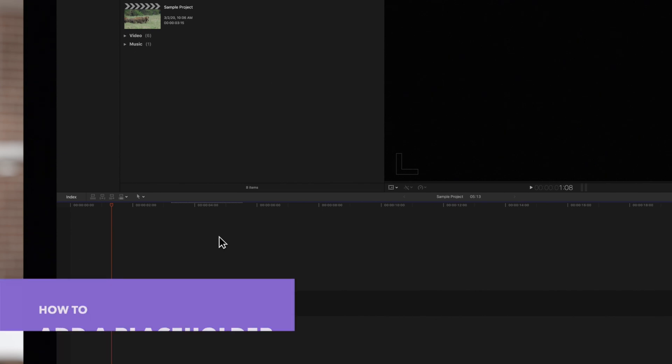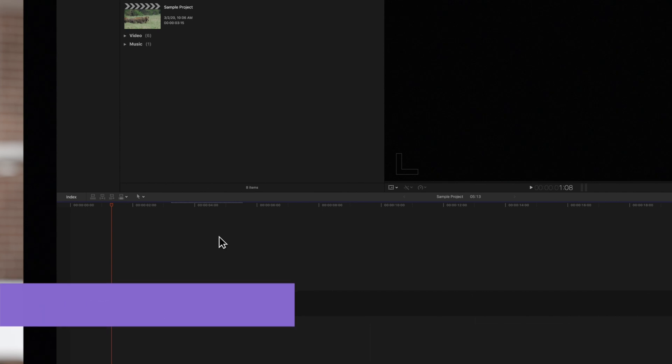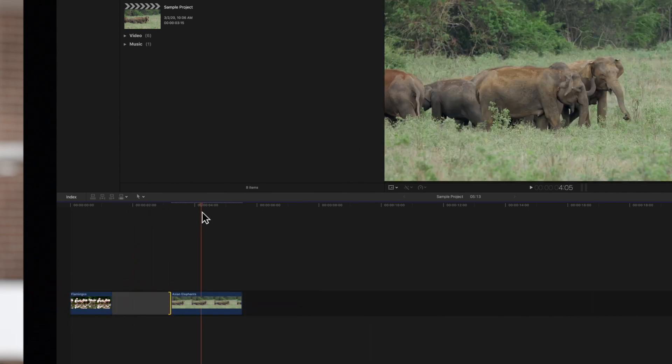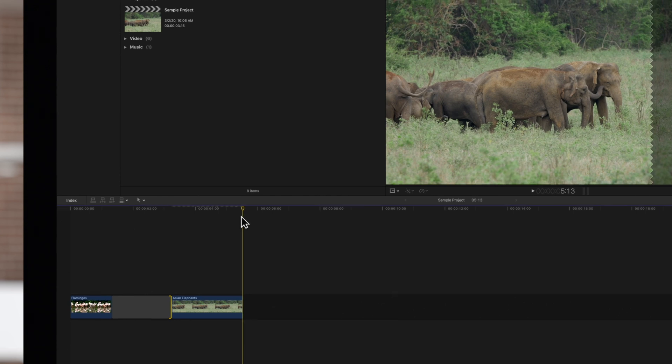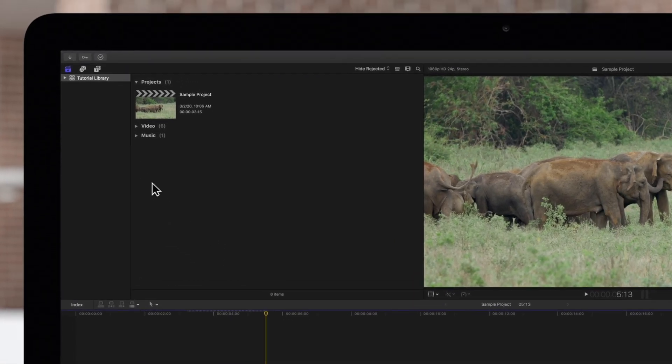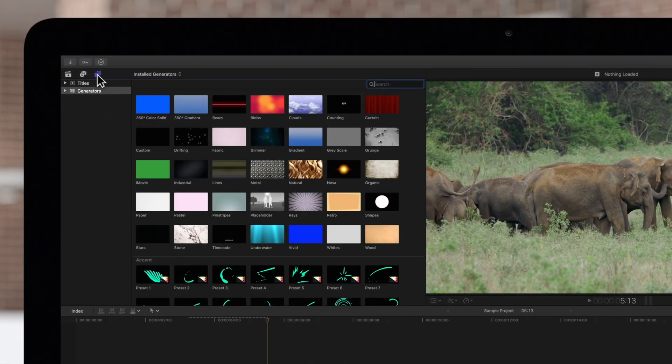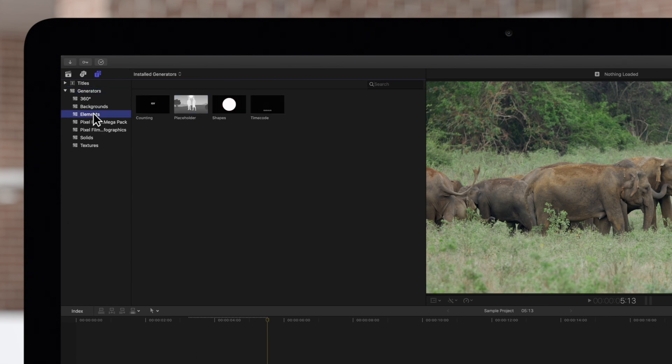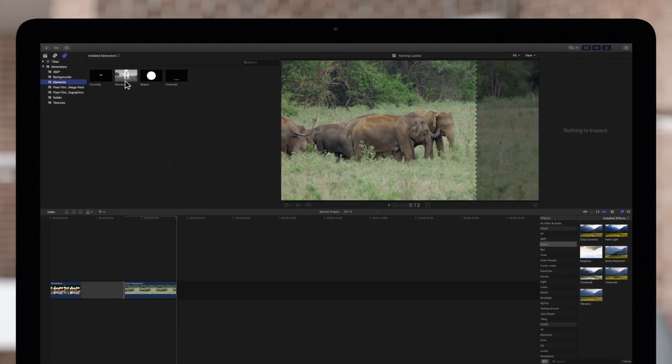If we'd like to add a placeholder, the process is slightly different. Drag the playhead to the desired position. On the top left, click on the Titles and Generators icon and click on this arrow to expand the Generators menu. Choose the Elements category and we'll find the placeholder Generator. To add it to our timeline, we simply double-click the thumbnail.